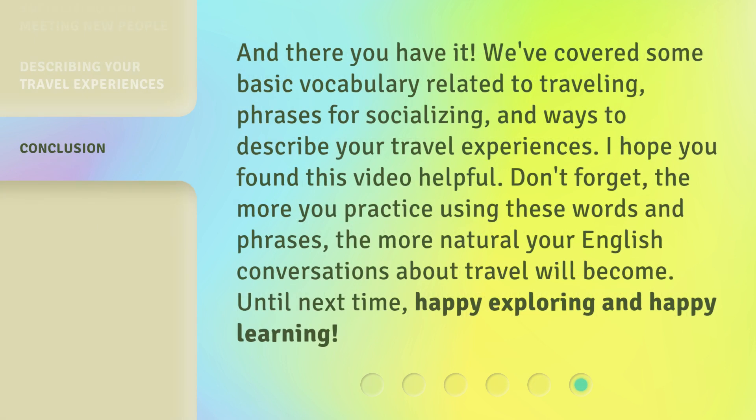And there you have it. We've covered some basic vocabulary related to traveling, phrases for socializing, and ways to describe your travel experiences. I hope you found this video helpful. Don't forget, the more you practice using these words and phrases, the more natural your English conversations about travel will become. Until next time, happy exploring and happy learning. See you next time.